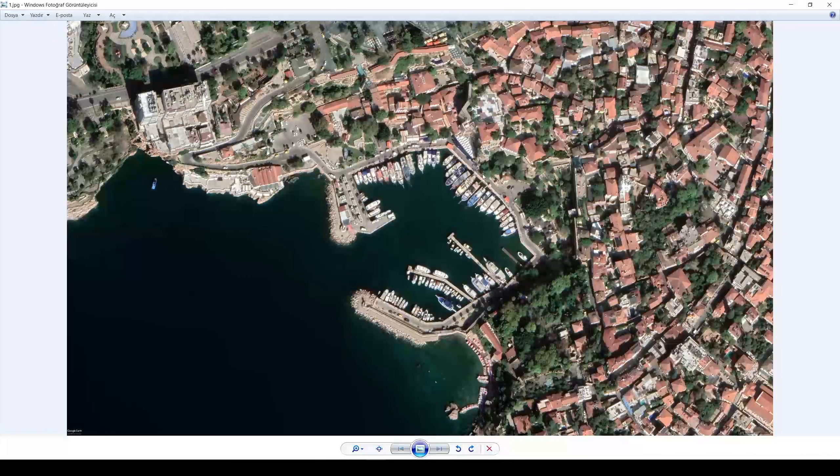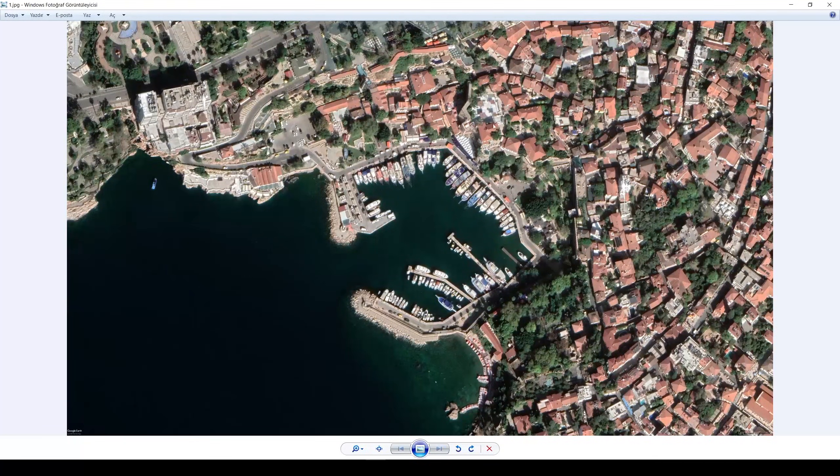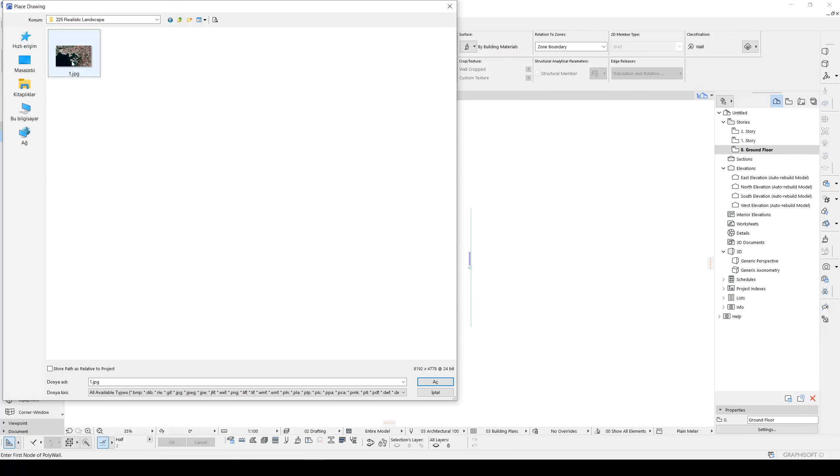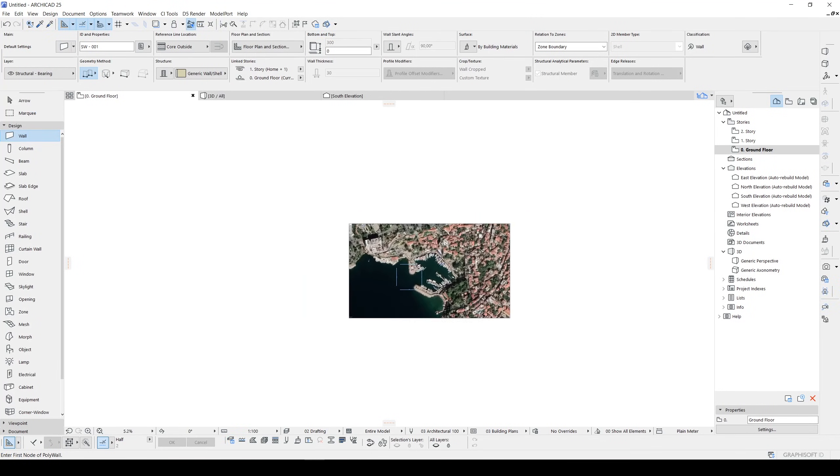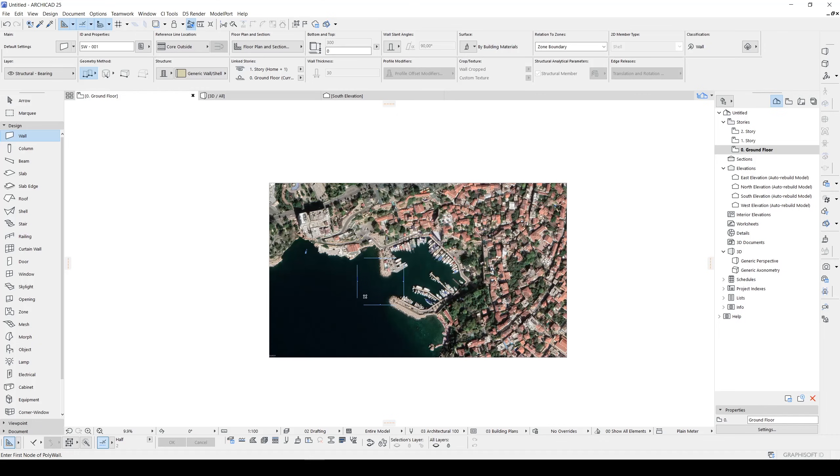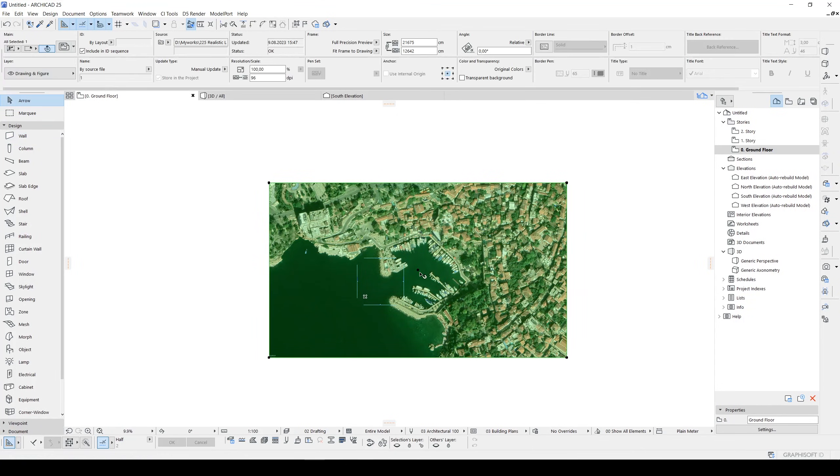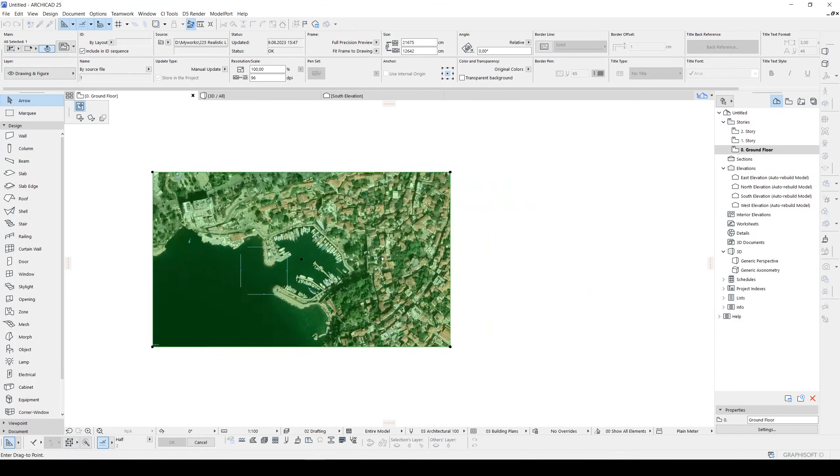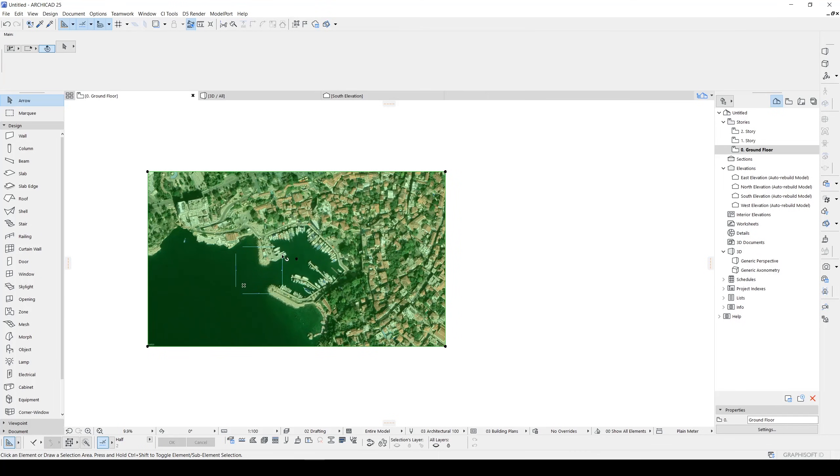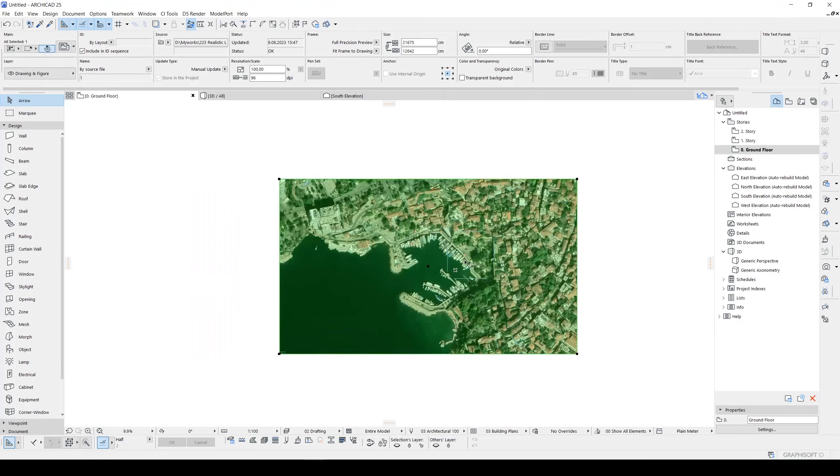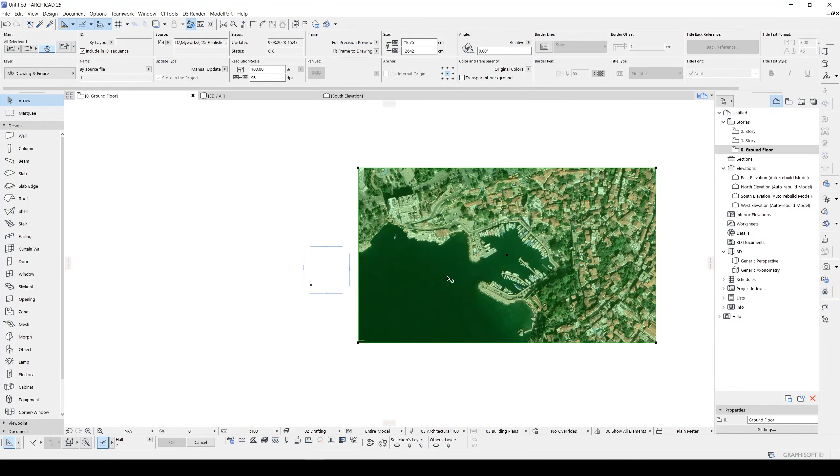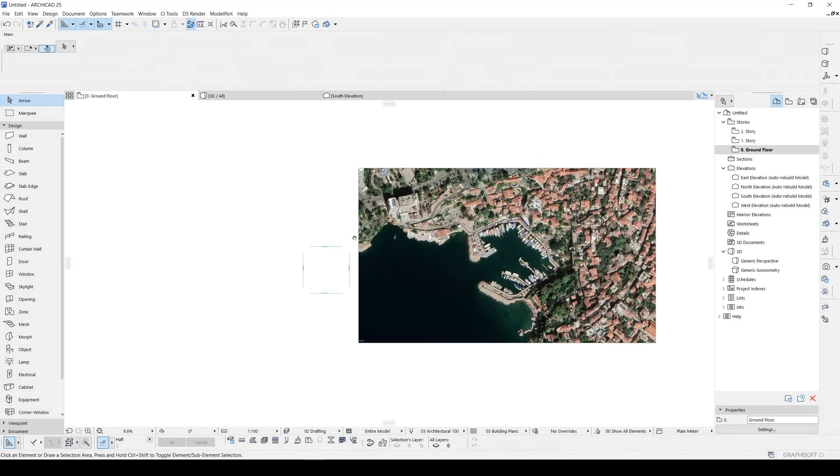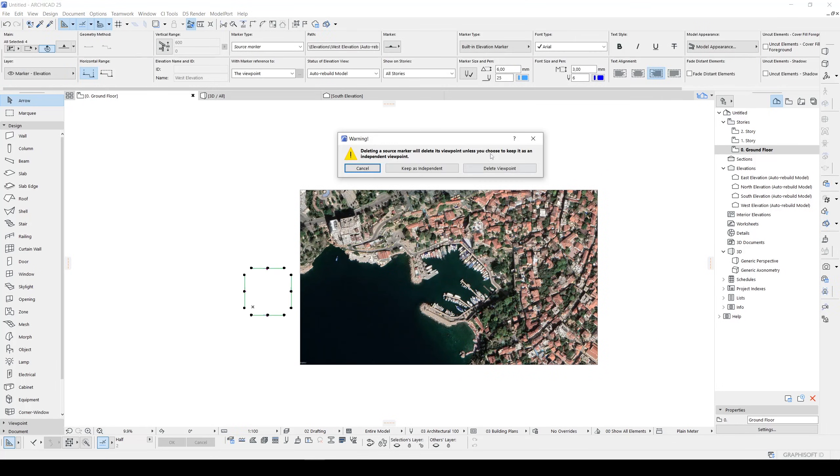Now we can import our image to ArchiCAD file. Let's double-click our file or click Open and place it. There we go, we have placed our JPEG to our ground floor. Let's just get rid of these sections.